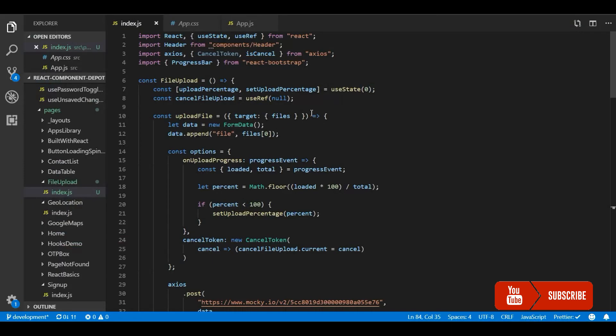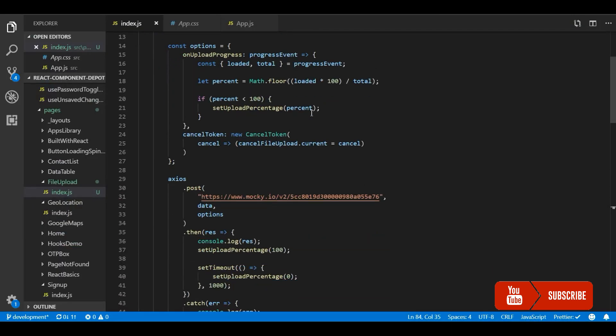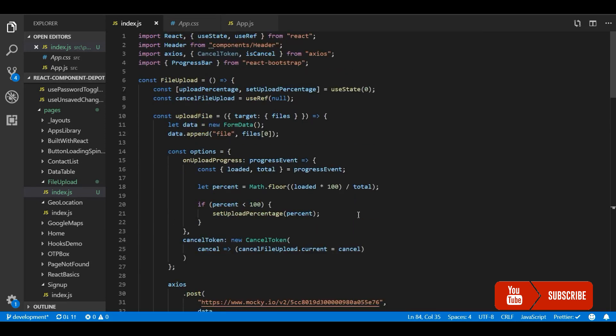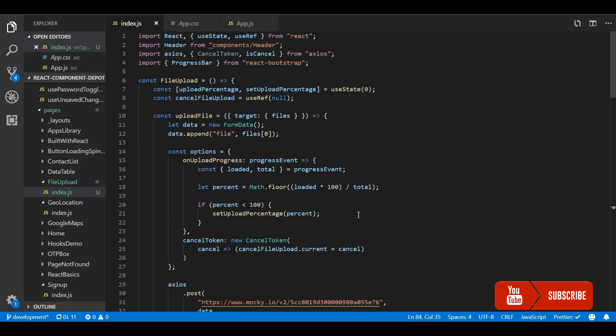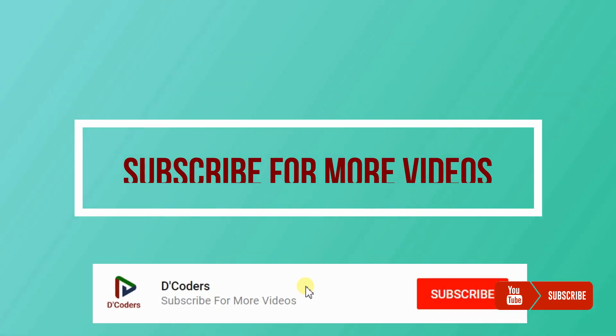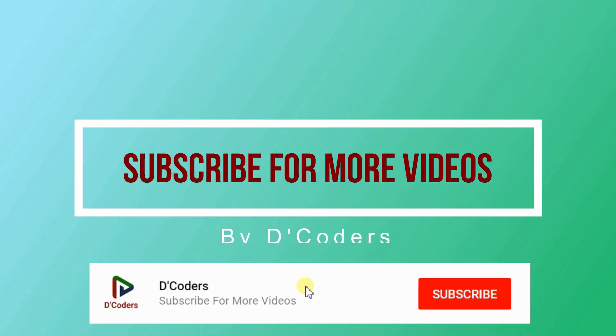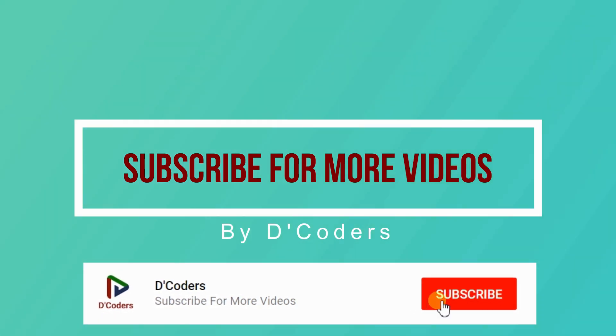So this is very easy to implement guys. So you don't need to use any third party plugin for implementing file upload. You can build your own file upload component. Thanks for watching the video. Please subscribe for more videos like this.